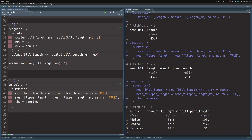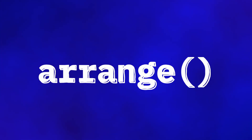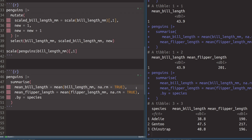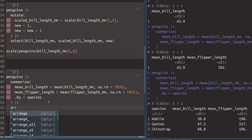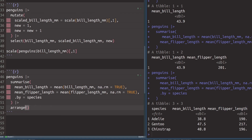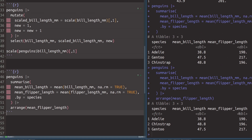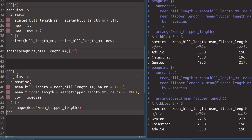Finally, the last function I want to show you is the arrange function. It allows you to arrange the rows according to some quantity in your data. For example, if I wanted to sort rows according to the mean flipper length column, I take my dataset, pass it to arrange, and specify that I want to sort by mean flipper length — that way everything is sorted in ascending order. If I want descending order, I use the desc function inside arrange, and everything is sorted in descending order. With that, we have covered the six fundamental building blocks for cleaning data with the Tidyverse.